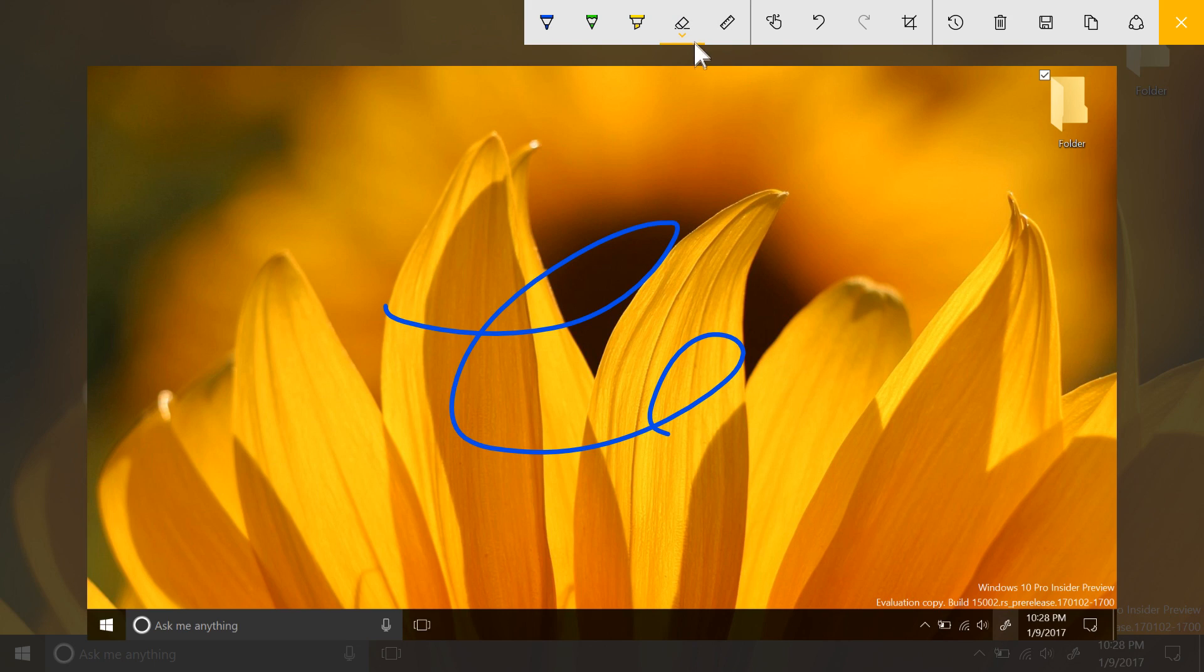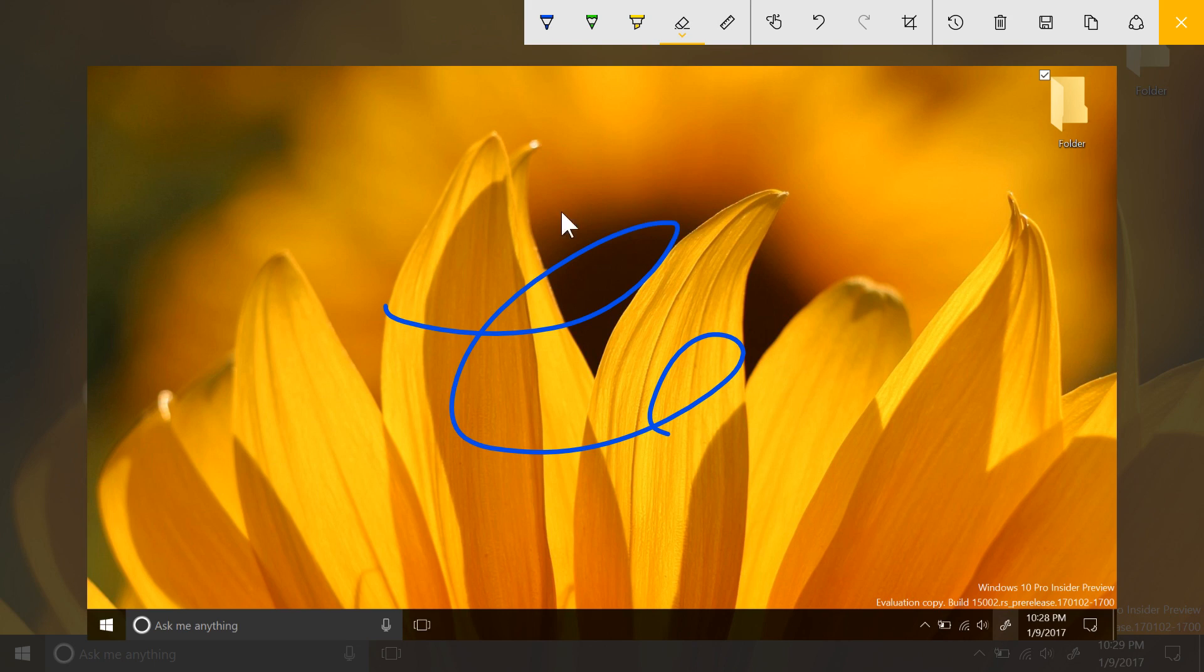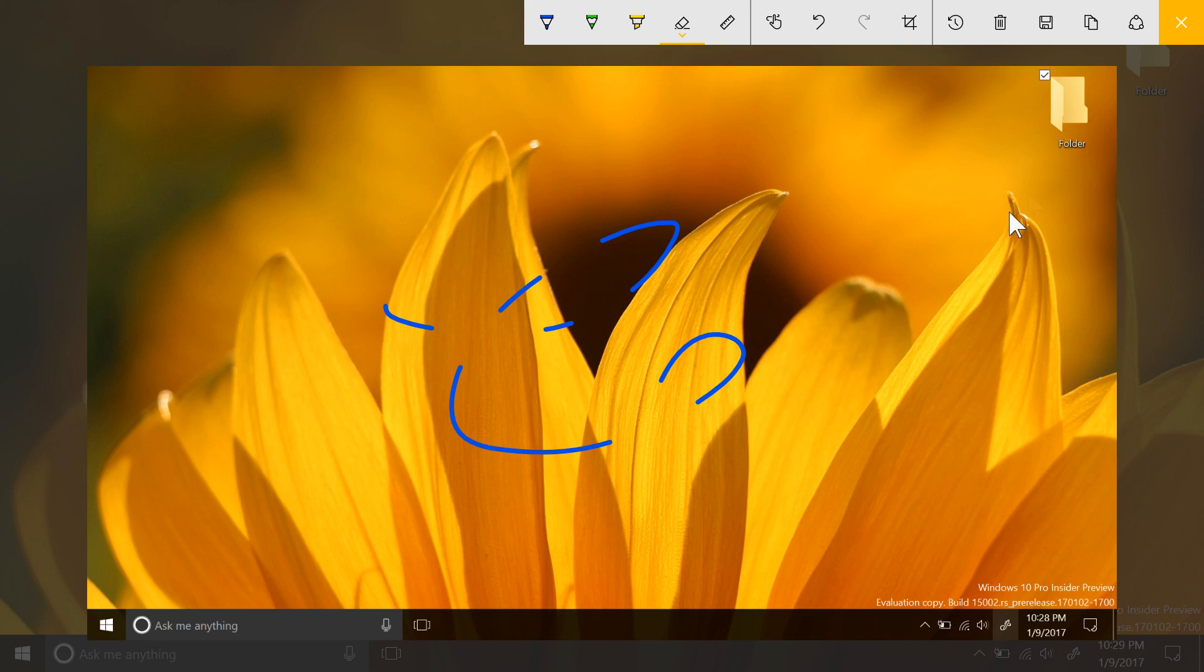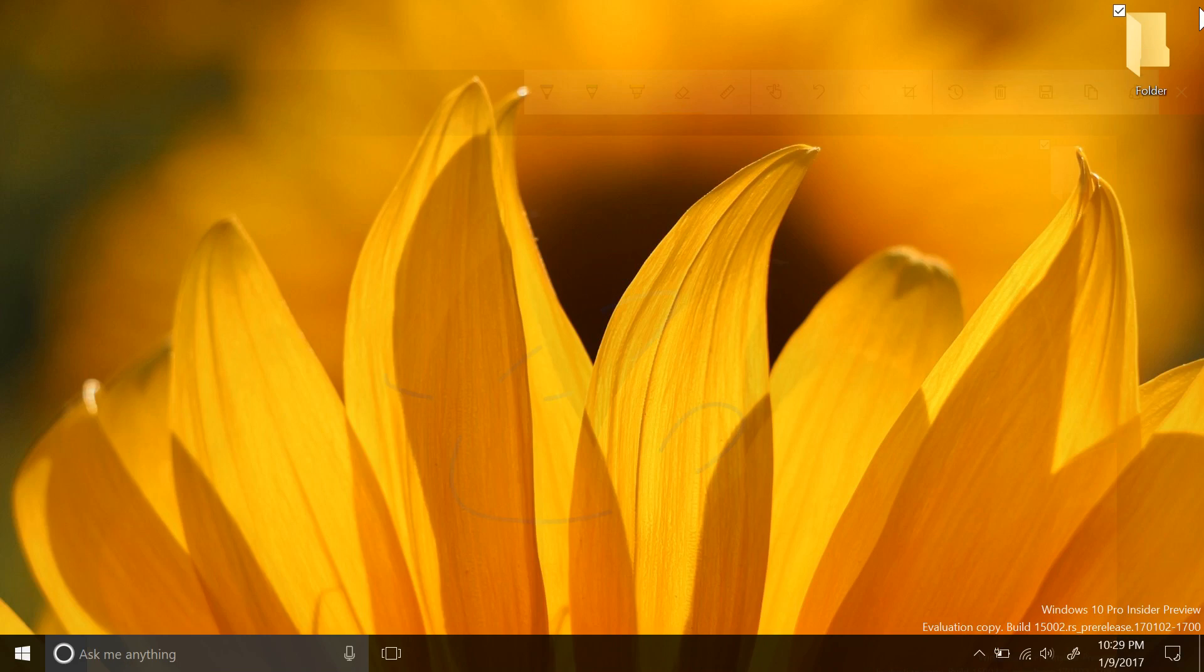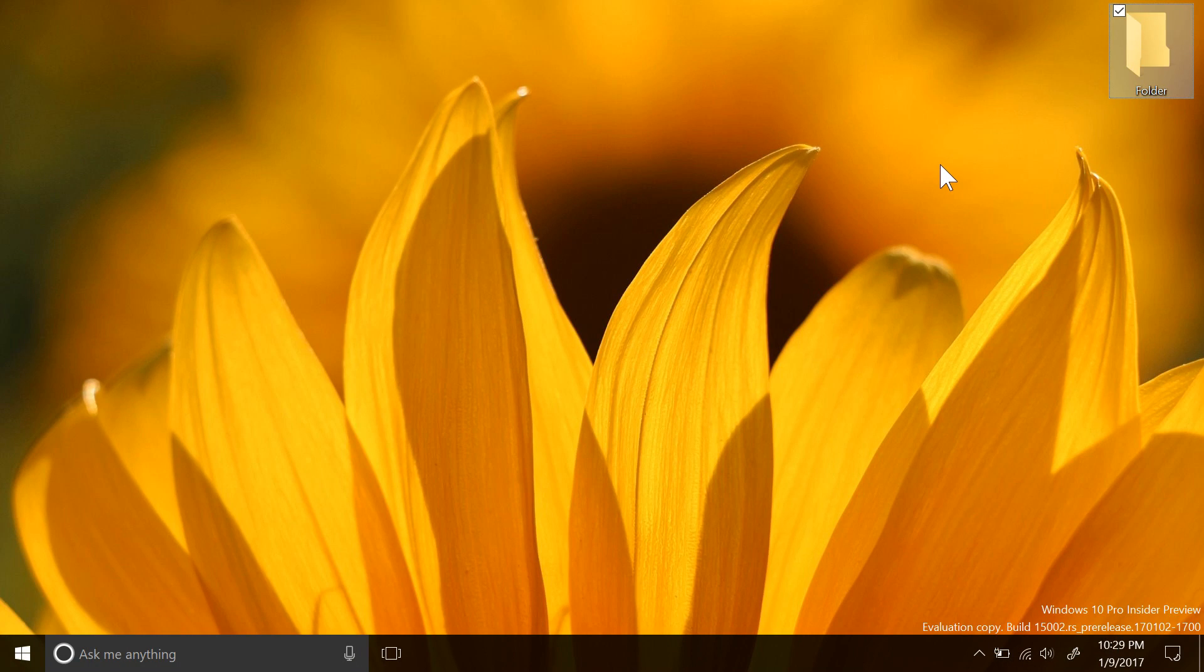The eraser tool now has some more options as well, with a couple of new point erase tools rather than just the stroke erase. Now we just need these sparkle pens from OneNote and the experience will be complete.